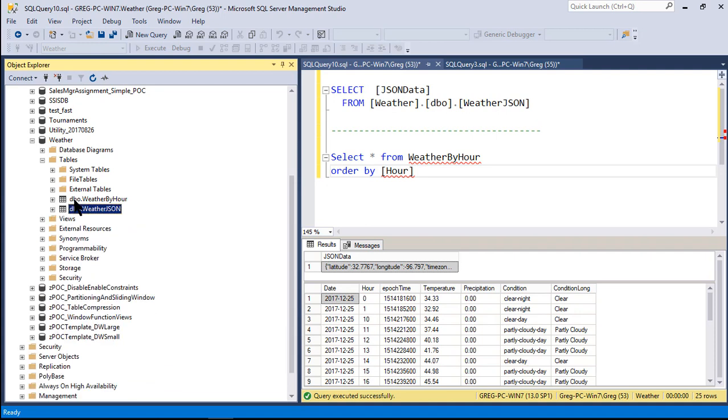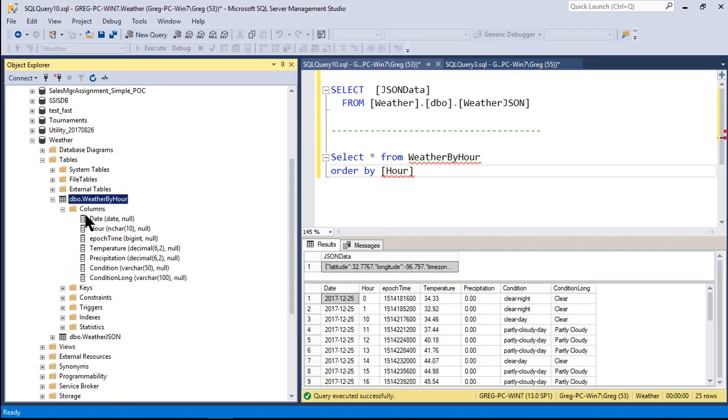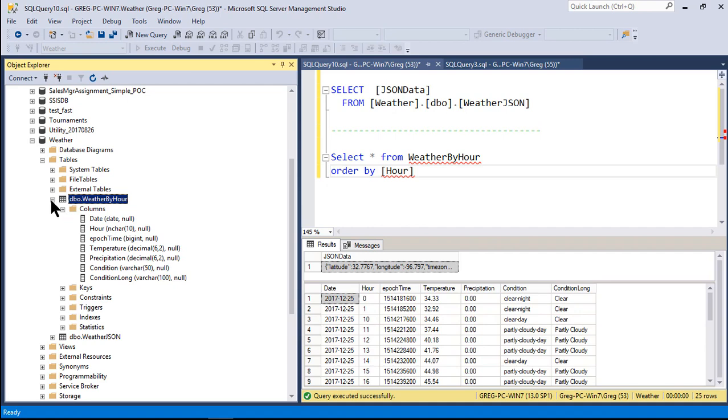After we're done with weatherJSON, we're going to shred it, and we're going to shred out the date, the hour, the epoch time, the temperature, precipitation, condition, and condition long field columns. So that's all we're going to do. One day, one city for December 25th, 2017, it will be Dallas.